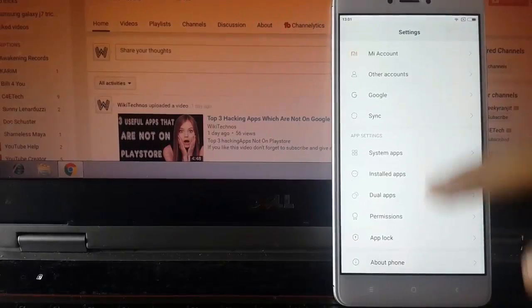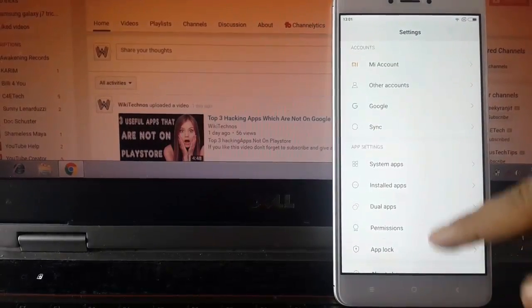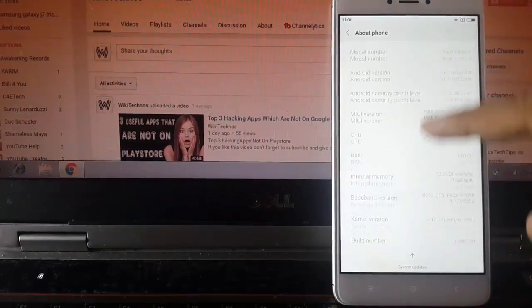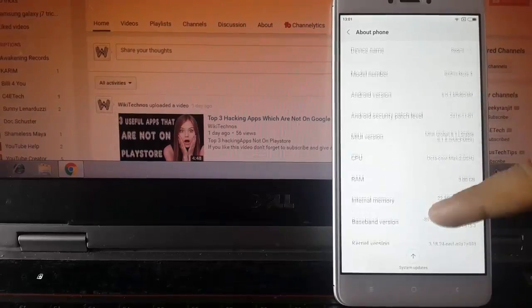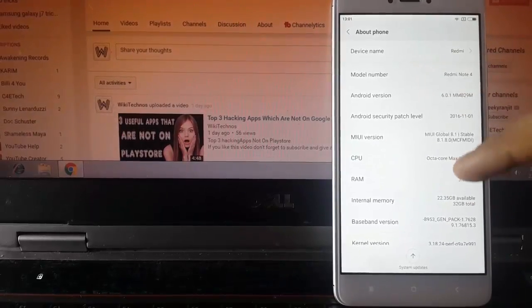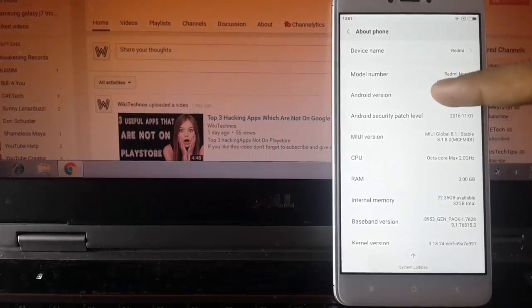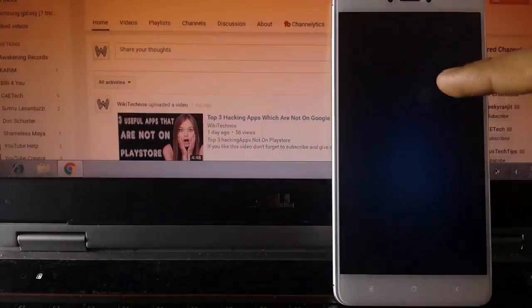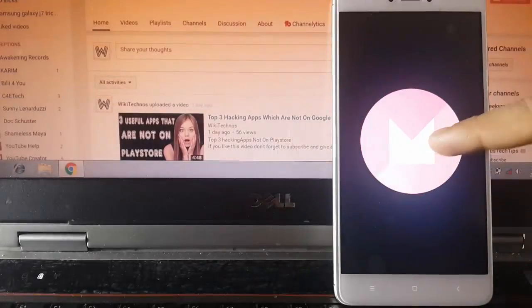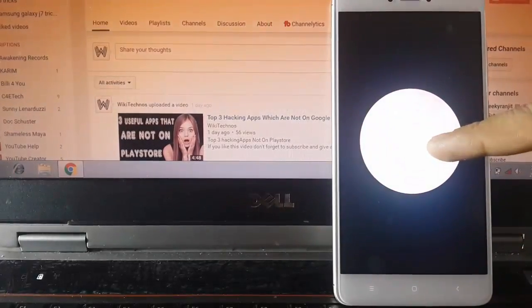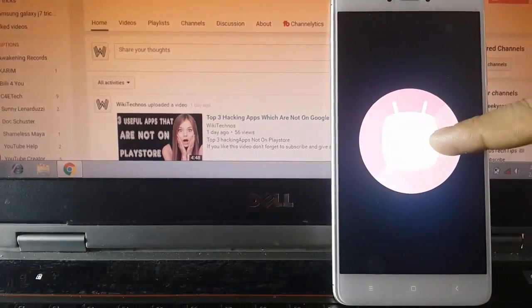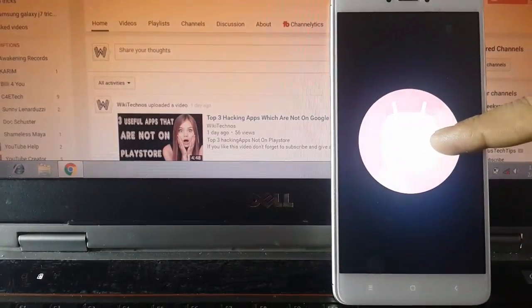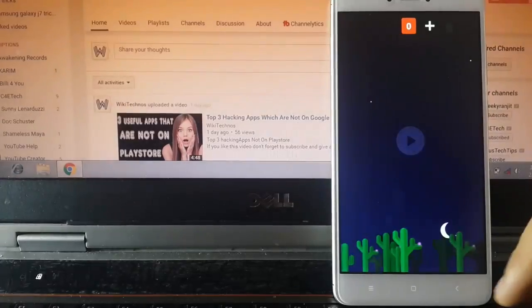First of all, I will go in my Android settings and check out my current Android version by clicking the about phone and then the Android version. You guys can clearly see I have Android version 6, that is Android Marshmallow.